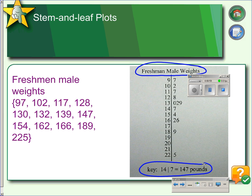So this section here represents 130 pounds, 132 pounds, and 139 pounds. No commas between the digits. It's best if the leaves are in numerical order, but it is not required that they be in order.